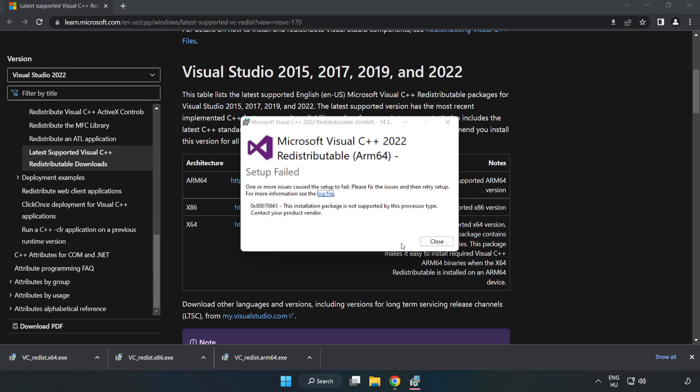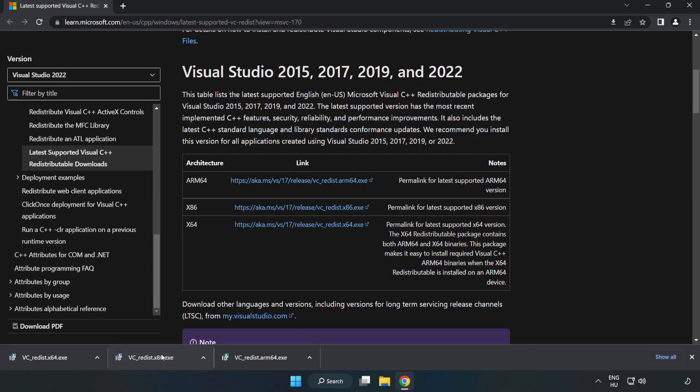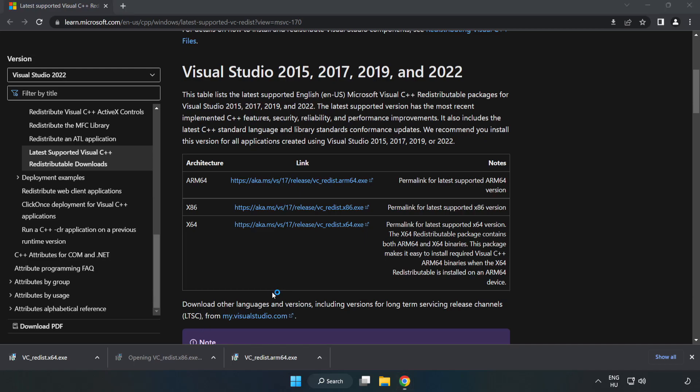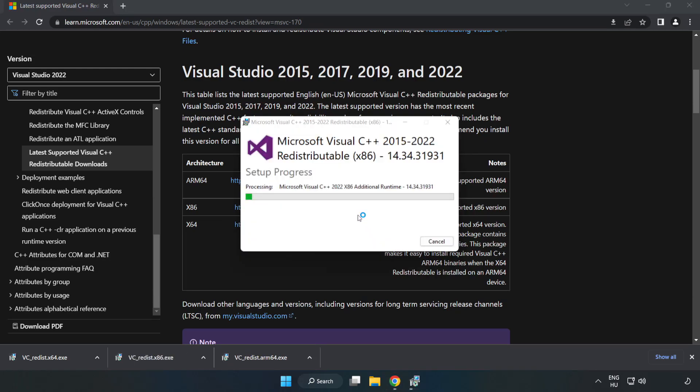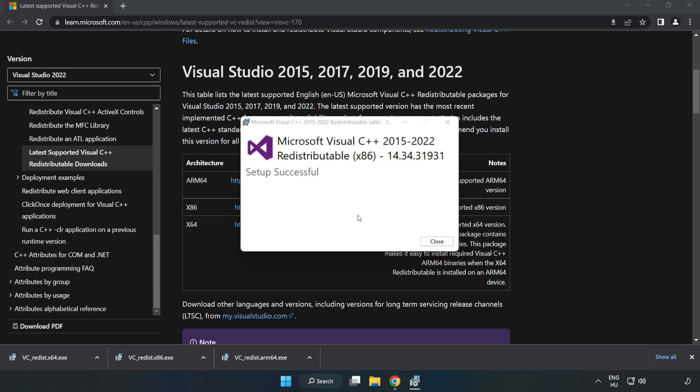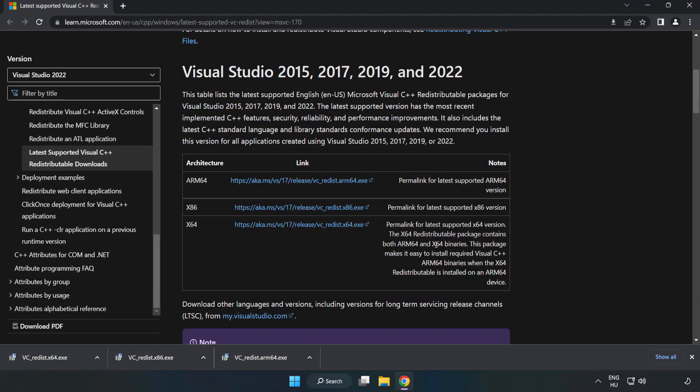If it fails to install, no problem. Repeat for the other files. Click Close. Repeat for the other.